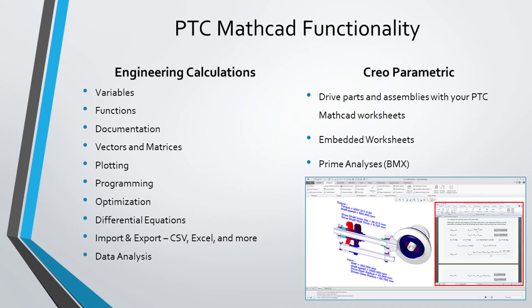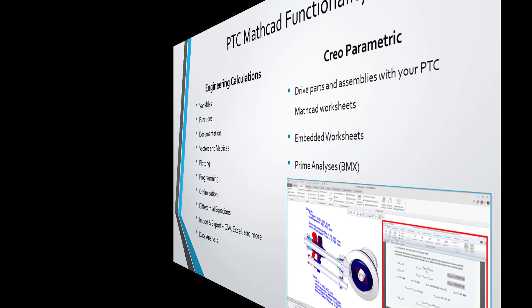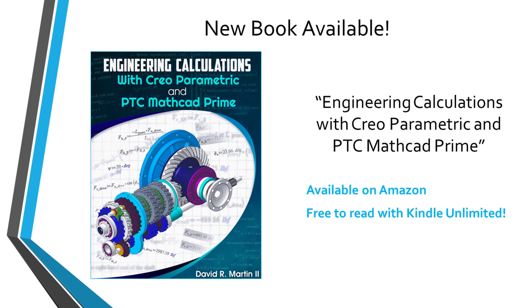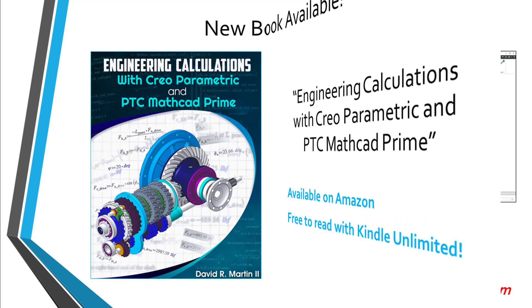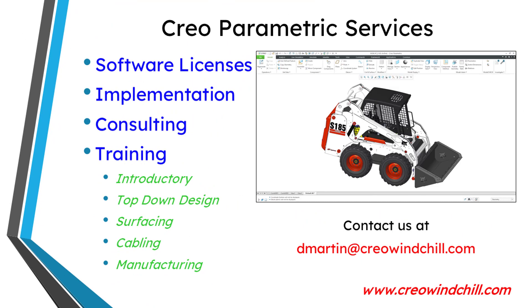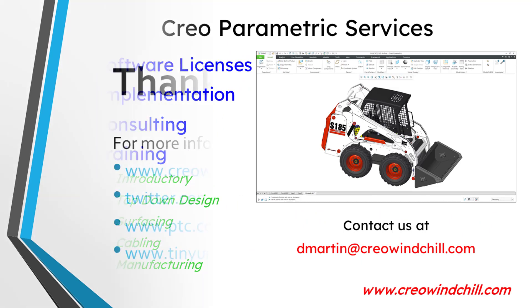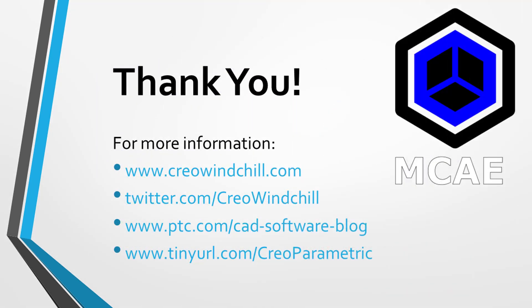I hope you enjoyed this video. For more information, visit www.creowindchill.com. If you learned something from this video, please give it a thumbs up. And if you like this video, please click the subscribe button and ring the bell to be informed when new videos are uploaded.